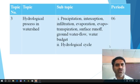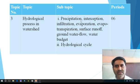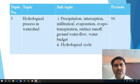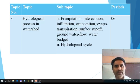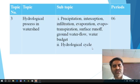Third one — hydrological process in watershed. In this topic we have to learn the subtopics. There is precipitation — what is precipitation, how the process occurs in the monsoon season, how the process occurs in another region, and which type of precipitation occurs in the particular watershed. Interception, infiltration, evaporation, evapotranspiration, surface runoff, groundwater flow, water budget — all these points related to hydrological process we have to see. And the last point is hydrological cycle.